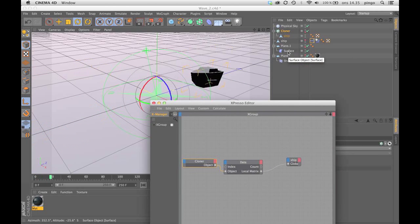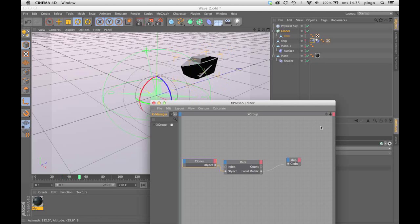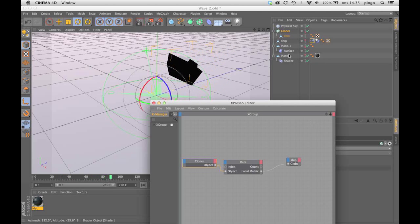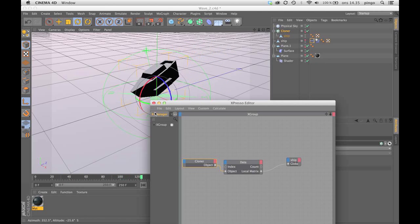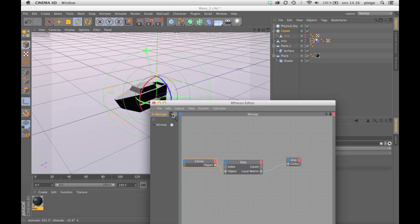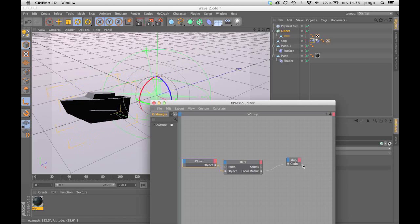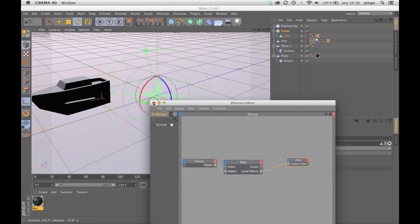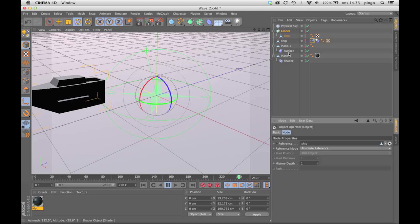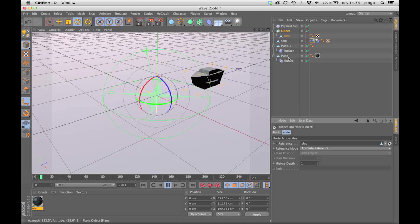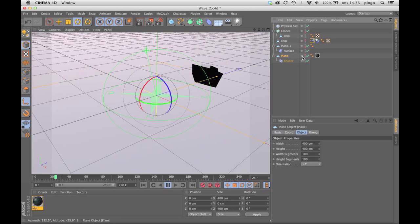I'm hiding the cloner, and then I'm showing another object which is the ship, which will give me access to the ship's properties.